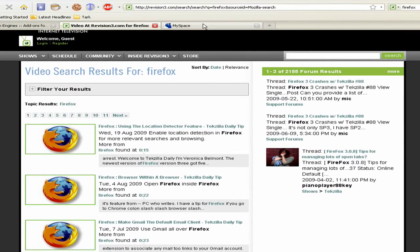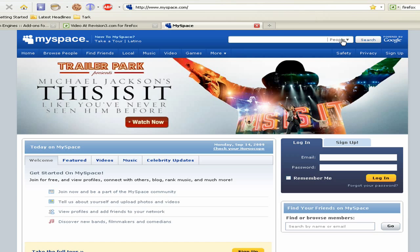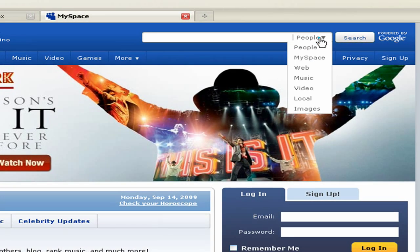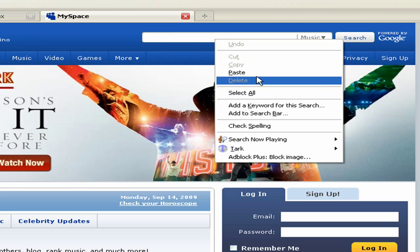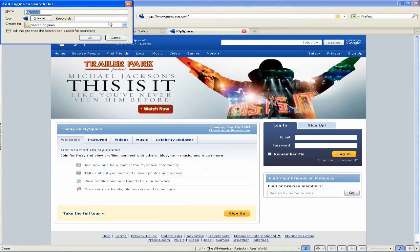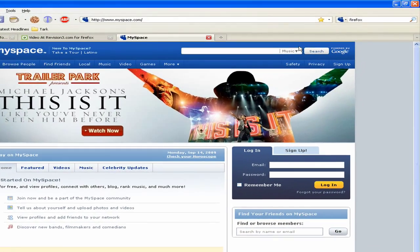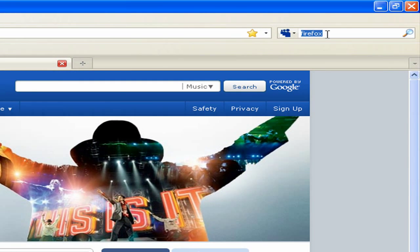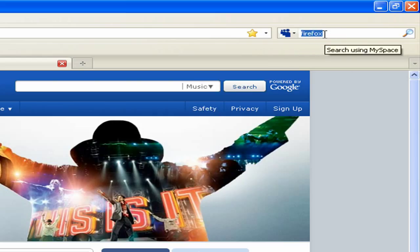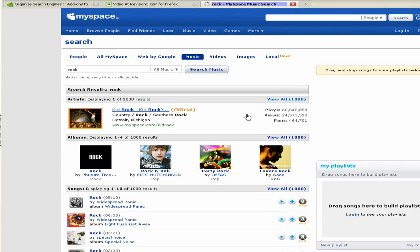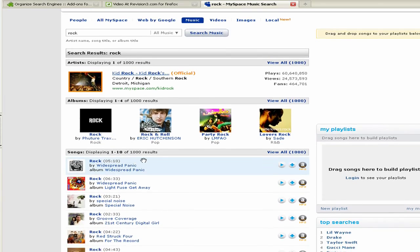One of the good things about this is, let's say you're on MySpace and you have multiple search options. You can choose whichever one you want — for example, Music — and then right-click and add it to the search bar. Now when you type something in, it will specifically search for music, and you get the music results.